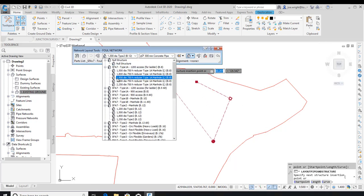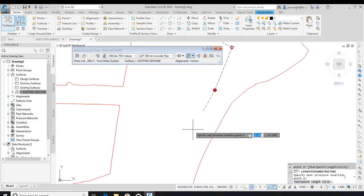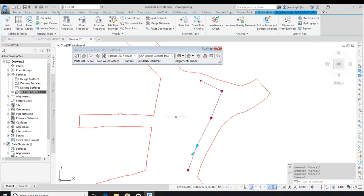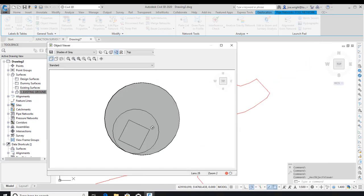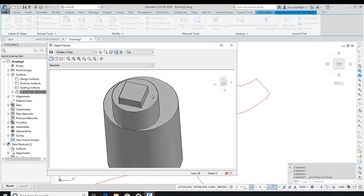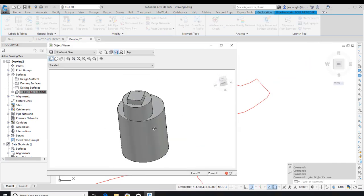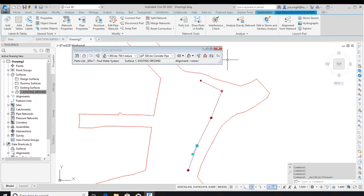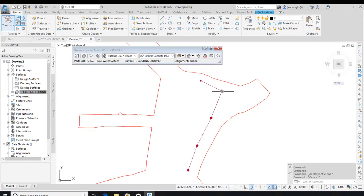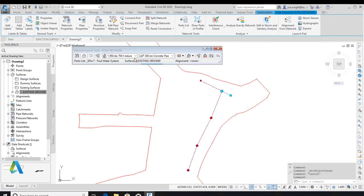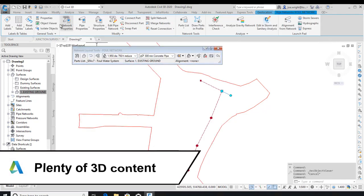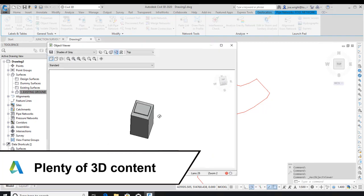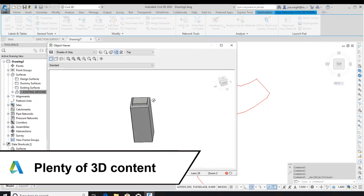Whilst this looks pretty basic, it actually is in glorious 3D and it uses view-dependent styles to ensure your plan looks good, whilst giving you the full flexibility of having a 3D model. You've seen me use Object Viewer on a couple of occasions. Here it lets me see the 3D side of things without interfering with my plan.